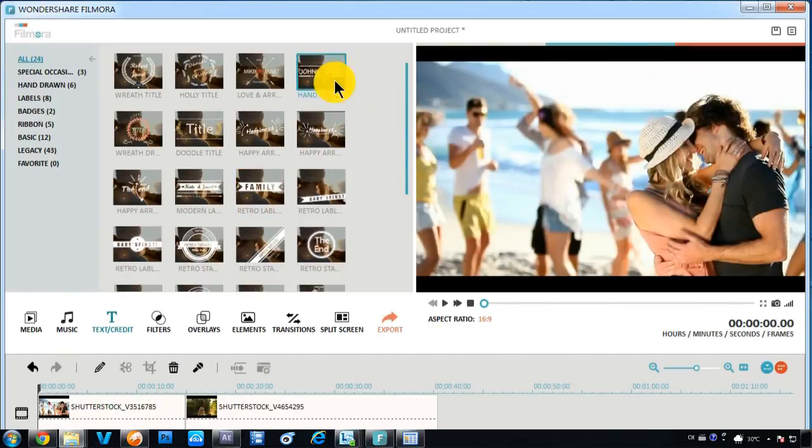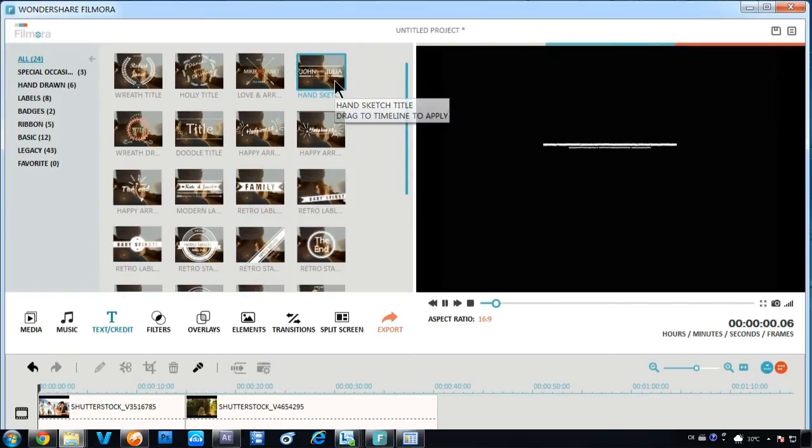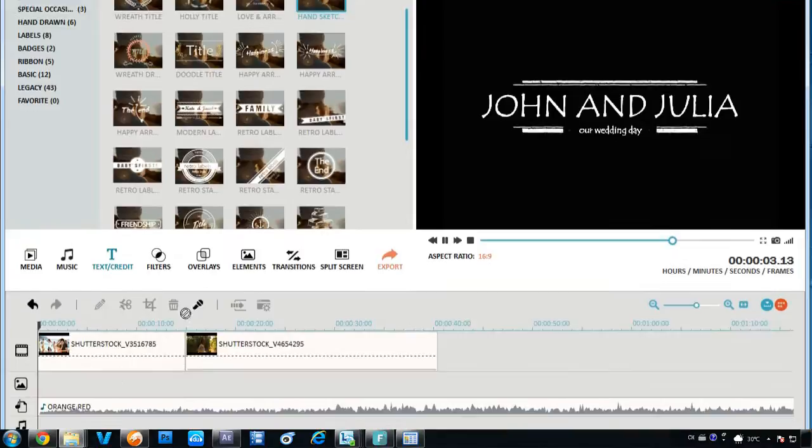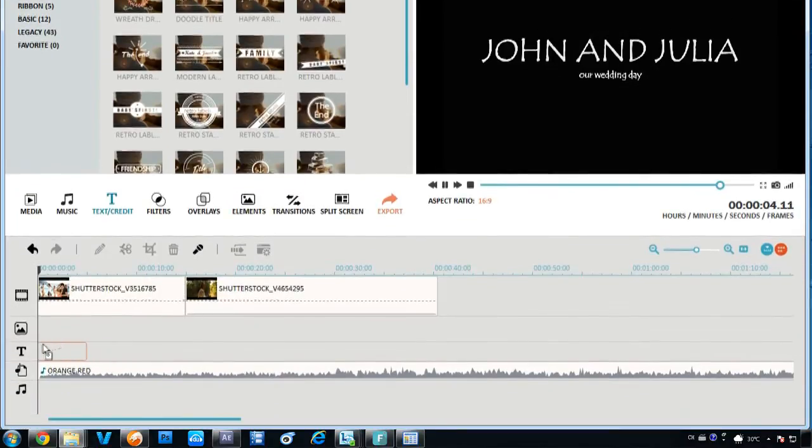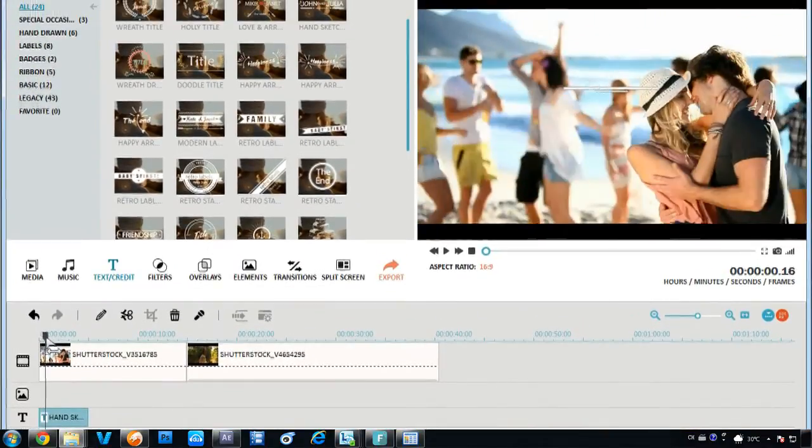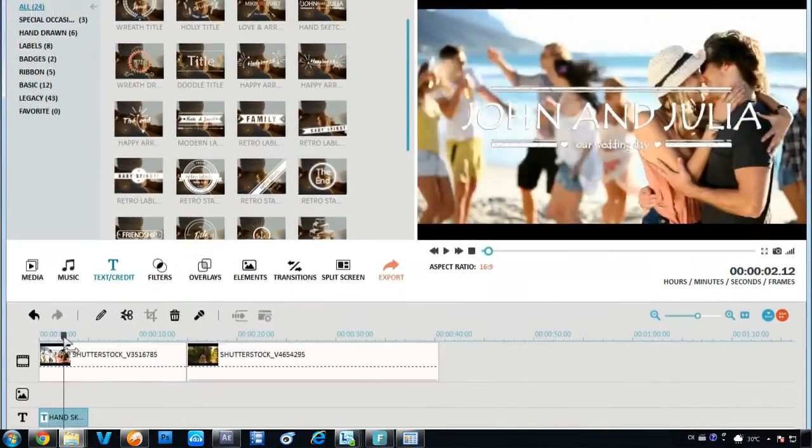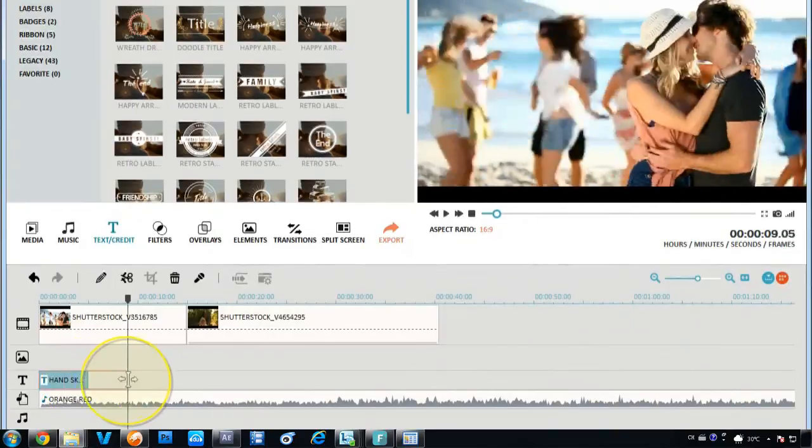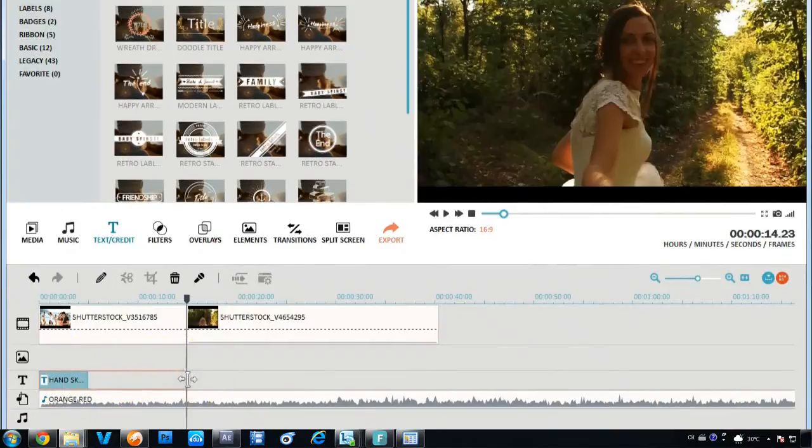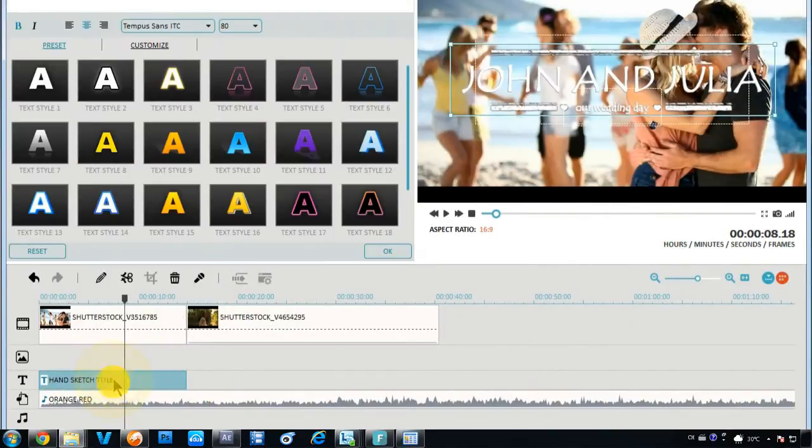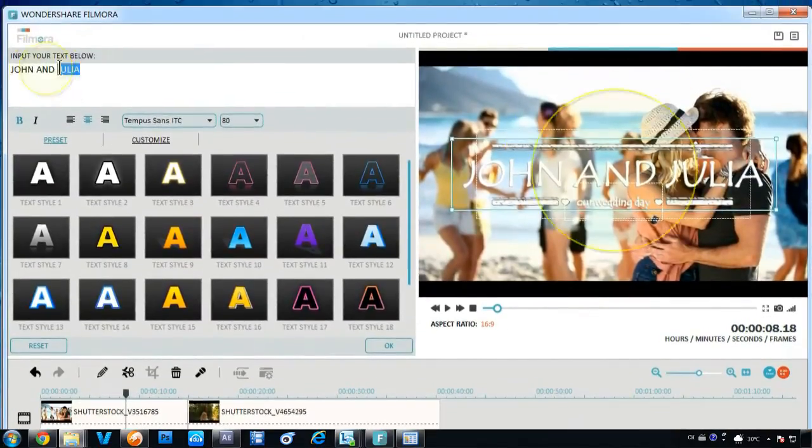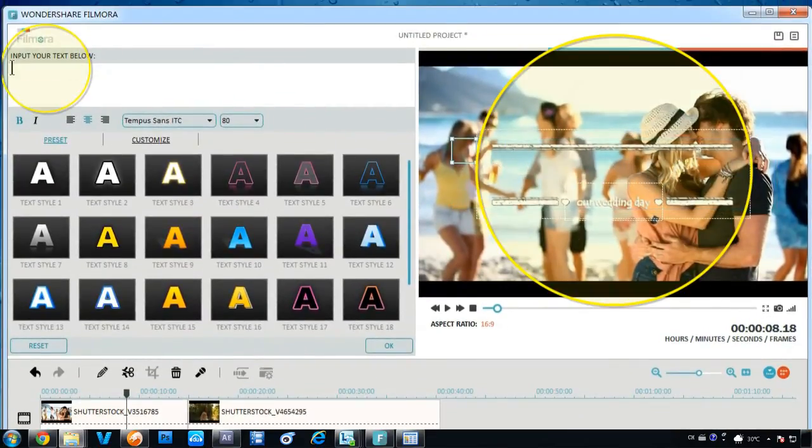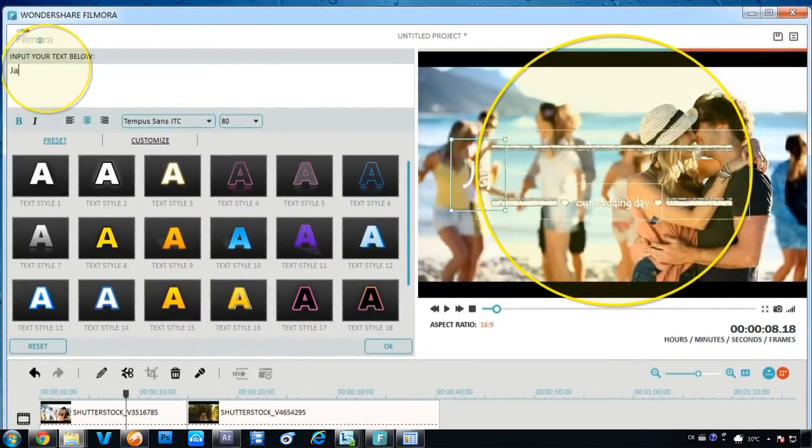To add animated text and titles to your video, simply click the Text and Credit tab here. Choose a nice intro style that would take hours in professional softwares to make and just drag it to the timeline to apply. Double click on the text effect. You can edit the text, resize it, or reposition it to get the best results.